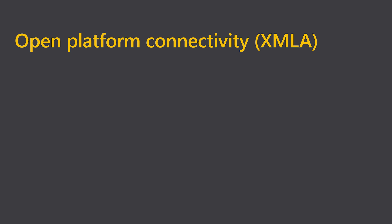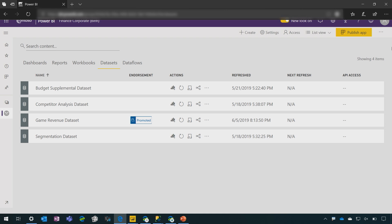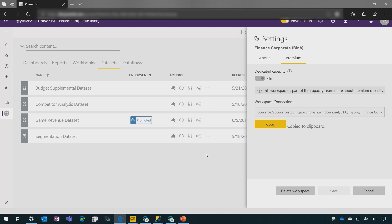And in the spirit of shared datasets, what if I want to consume data from a Power BI dataset using a non-Power BI tool? Well, actually that's fine too. We recently introduced open platform connectivity using what we call the XMLA endpoint, where I can simply copy the workspace connection and I can now connect to it using a variety of analysis services client tools. In fact, most other major BI vendors support connectivity to Power BI datasets for data visualization, as well as management tools.